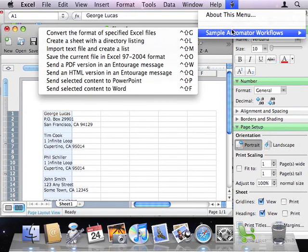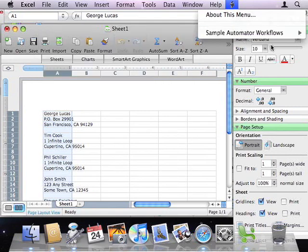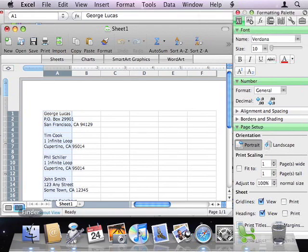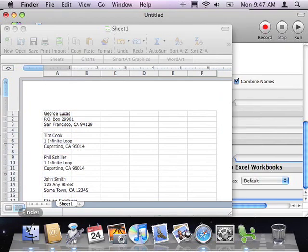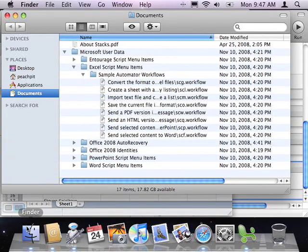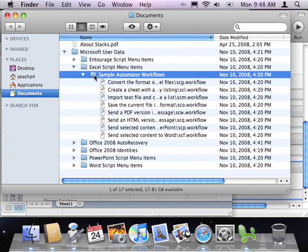If you'd like to try some more Excel 2008 workflows, there are a number of sample workflows that you can run from Excel's script menu. If you'd like to open and modify these workflows, you can find them in your Documents folder under Microsoft User Data Excel Script Menu Items.